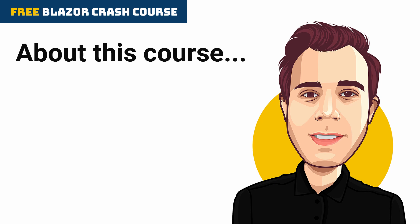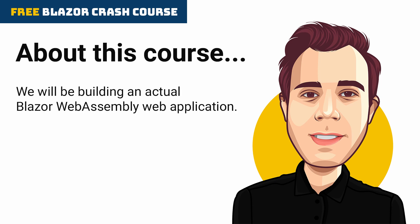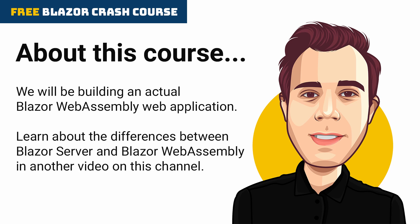In this crash course, we'll be building a Blazor WebAssembly web application. It means that the application will be running natively in the browser. Blazor Server is another hosting model that we are not going to cover in this crash course. If you don't know the differences between Blazor Server and Blazor WebAssembly, check out the videos linked in the card.